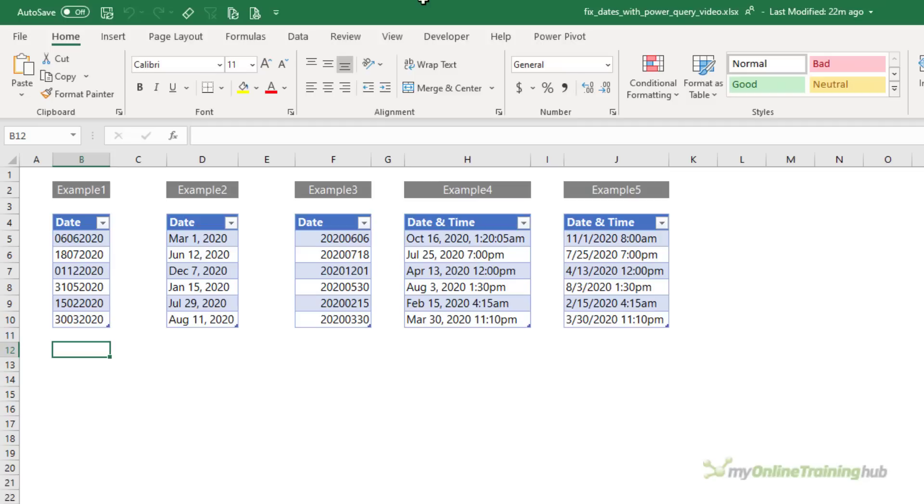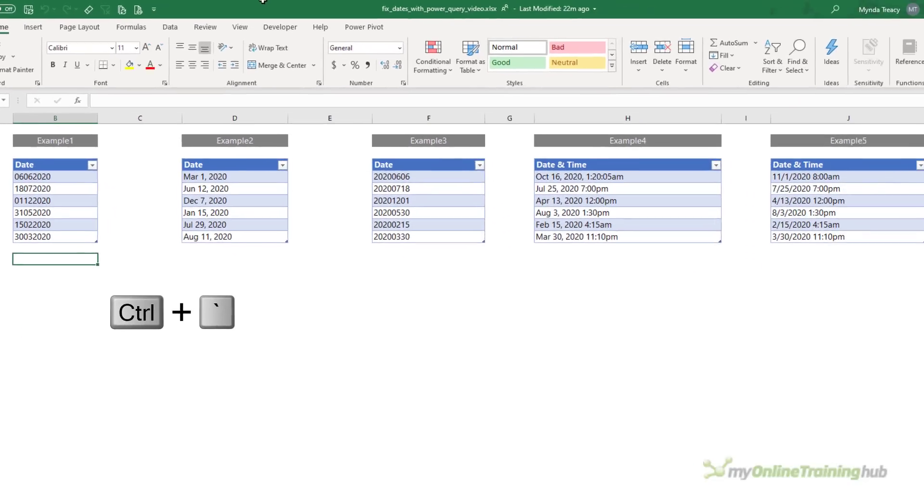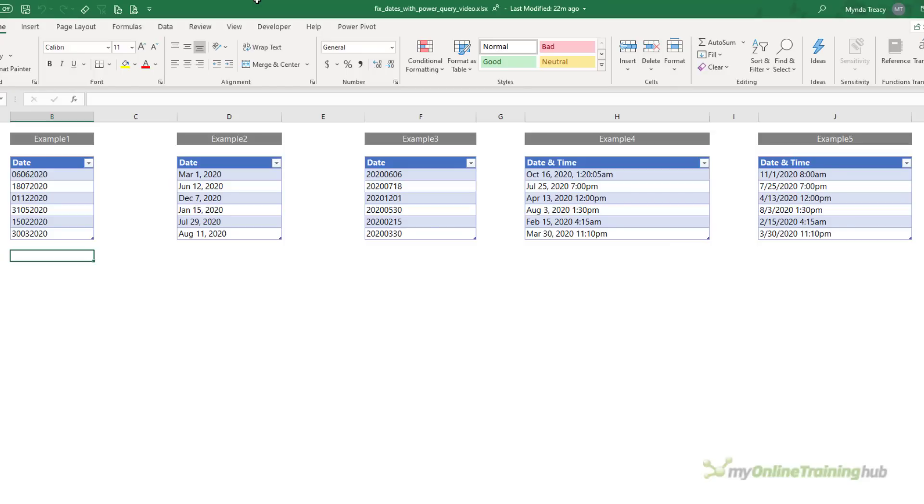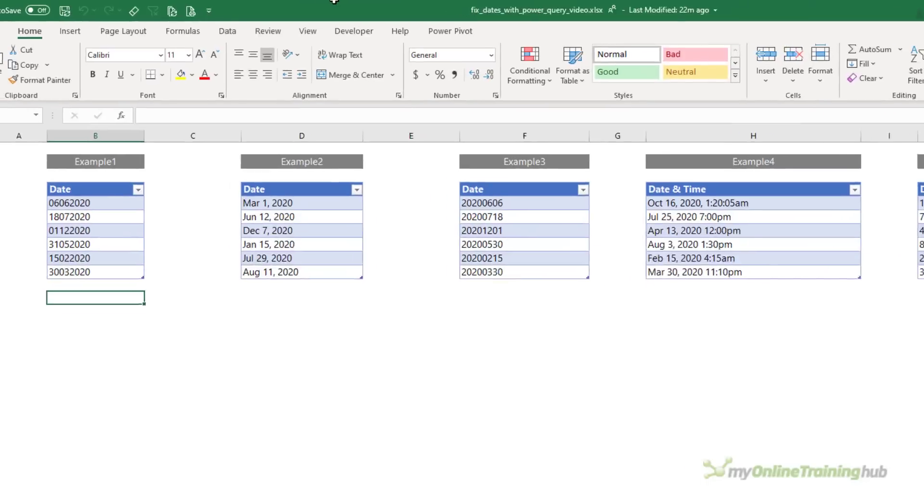There are a few ways we can tell these dates are text but one of the simplest is to use the keyboard shortcut, the Ctrl key with the back quote symbol. It's typically found in the top left of your keyboard and it shares the same key as the tilde symbol. This keyboard shortcut removes any formatting and it will show you formulas rather than their results. What we're looking for is the dates and times to display in their date serial number format.